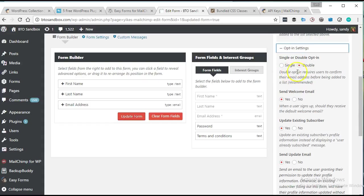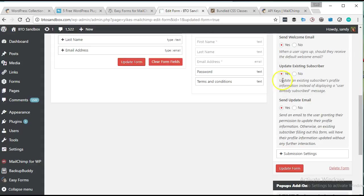And let's see, it's going to put it onto the general list. We can choose to do single or double opt-in. I always like to do double opt-in. Yes, send the welcome mail.